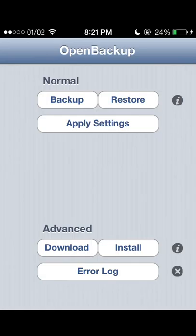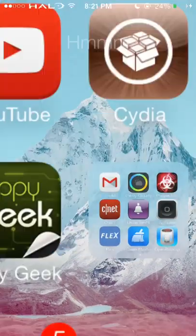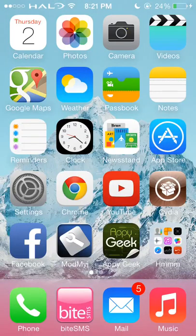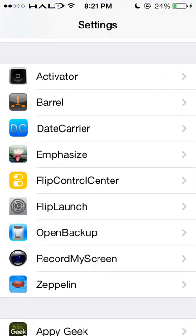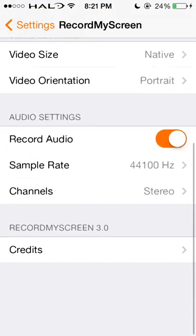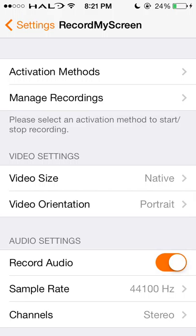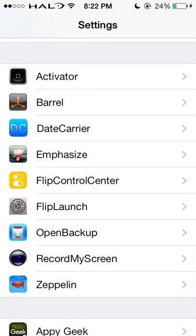Sometimes it doesn't restore everything. So that is Open Backup. Next one is Record My Screen, which is the app I'm using to record this video. It has all your different settings and activation methods within Activator. In this case, I have it set to hold left on the status bar, which activates my recording. Pretty useful for making videos like this.